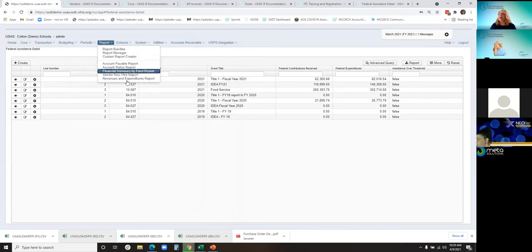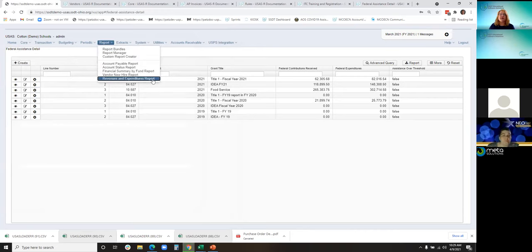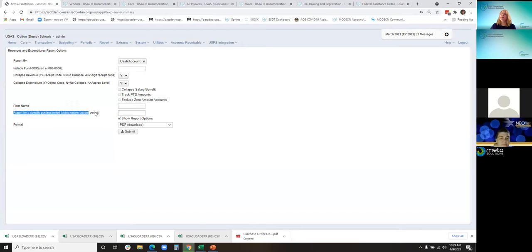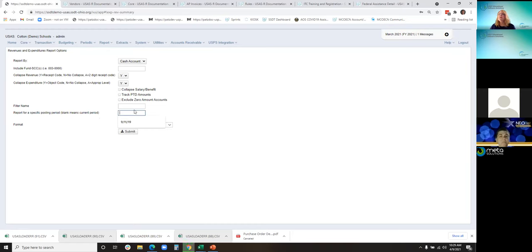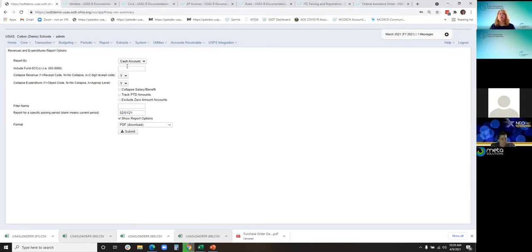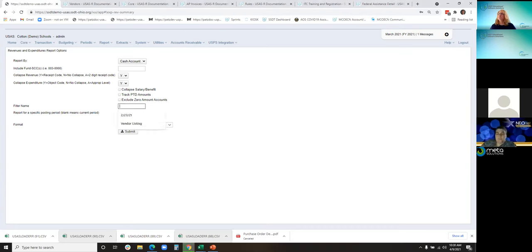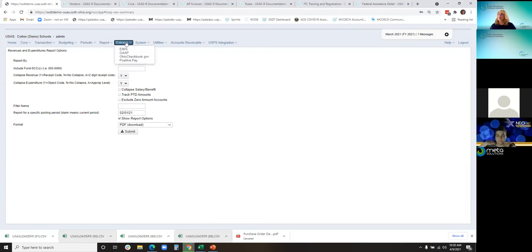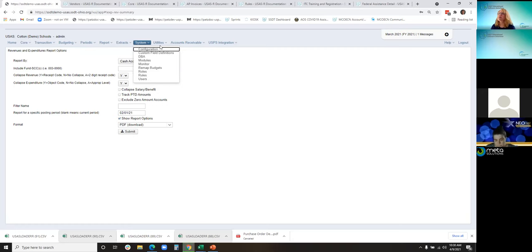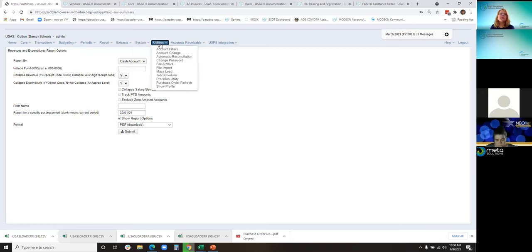We had an update to the revenues and expenditure reports in January on the 8.11 release. This allowed users to run this report for other periods than the current period. If you leave it blank, it'll run for the current period, but you can specify a date. It works like the as of, so as of February 2021. As of the 8.14 release in February, this report now can also use the filter name.